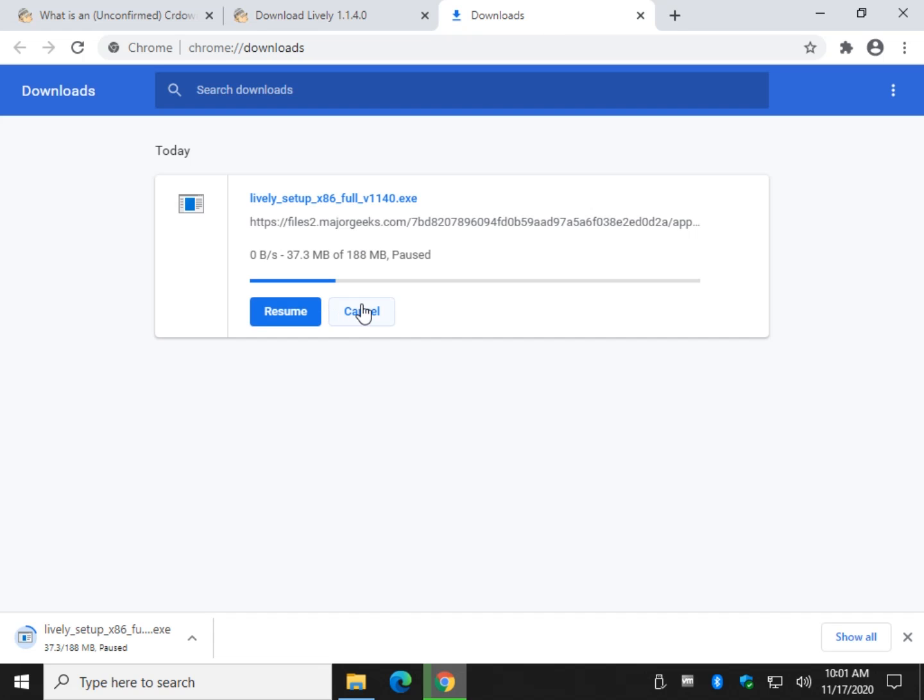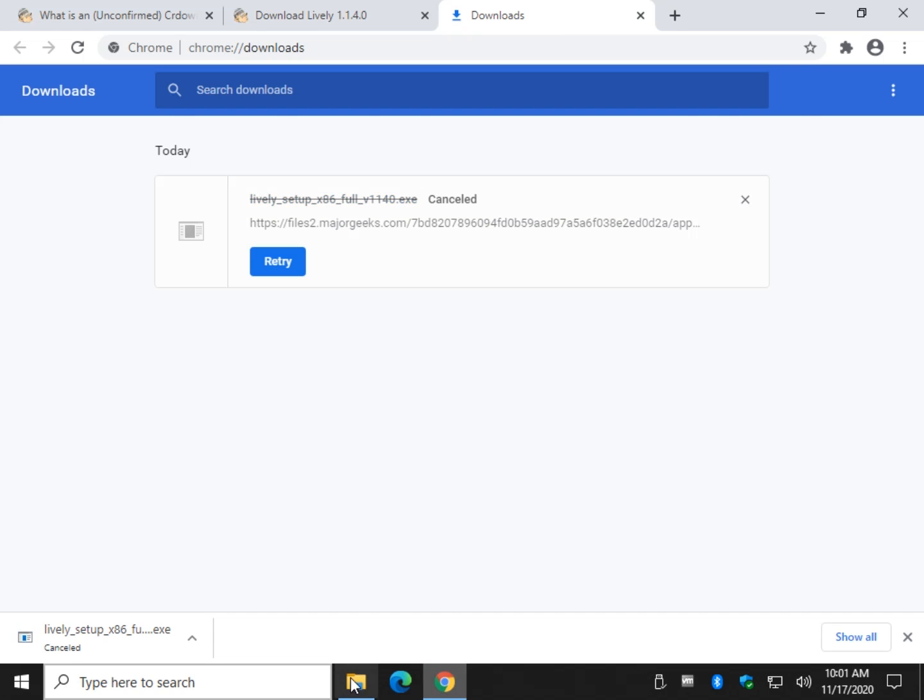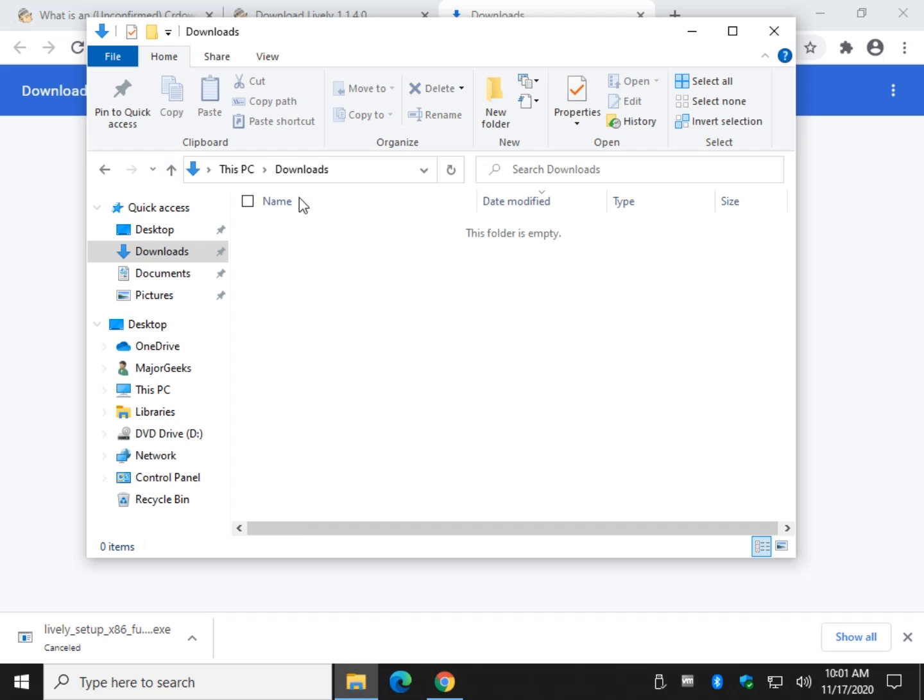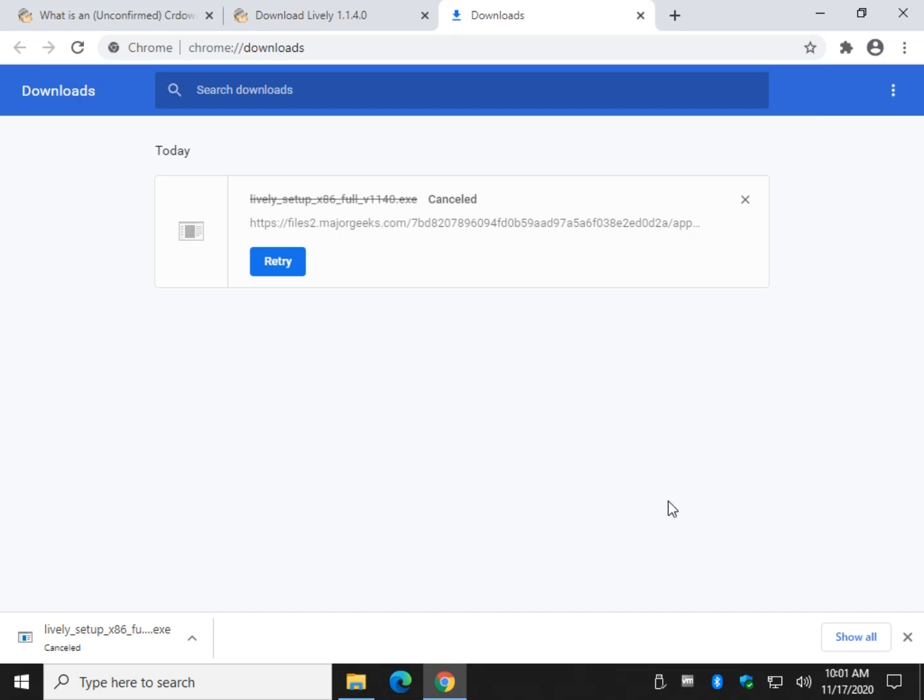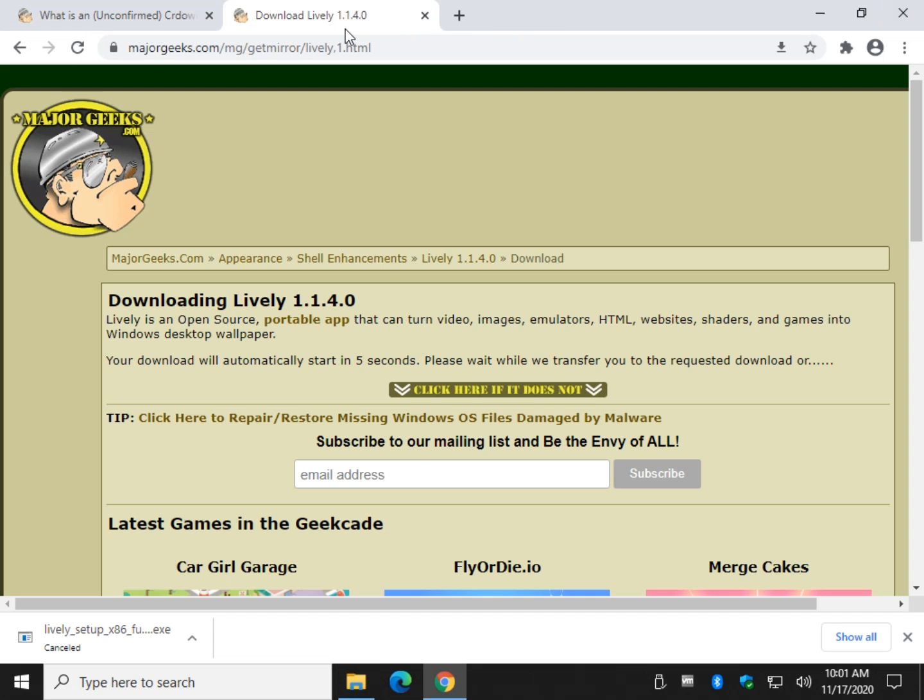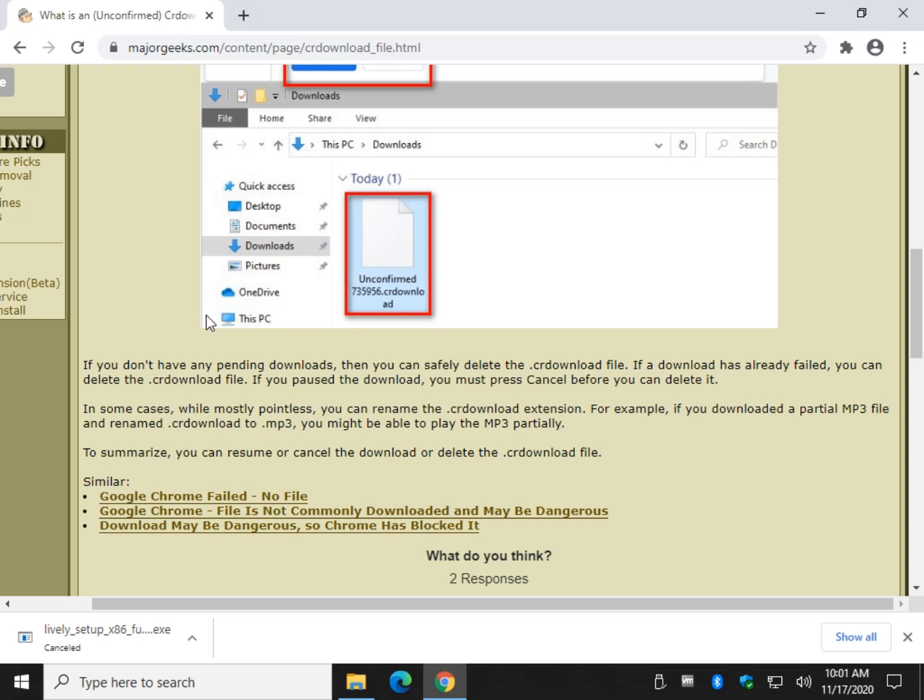Because if I click cancel here, you'll see the file will be gone. There is no temporary file anymore. But if you had a download fail, you may just have it there. So your best bet would be to delete it and then go download whatever it was you were downloading before.